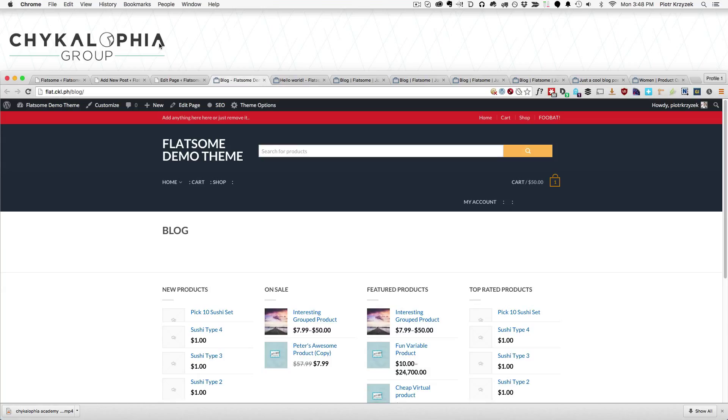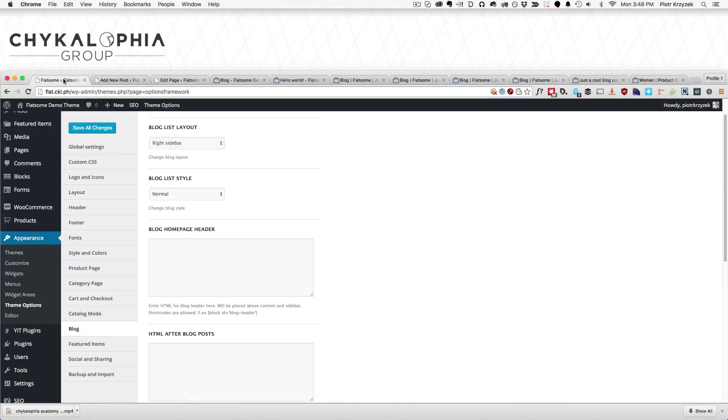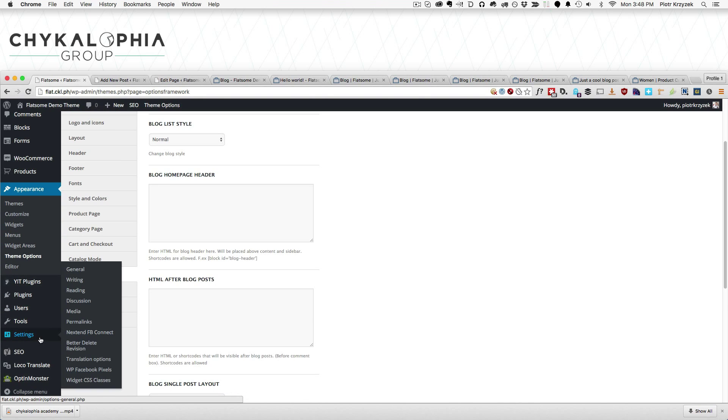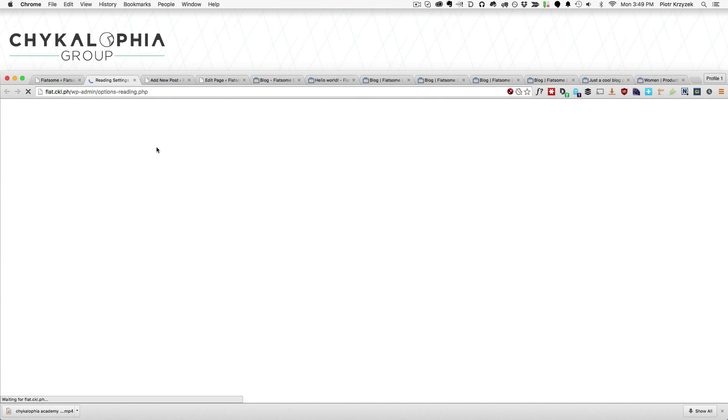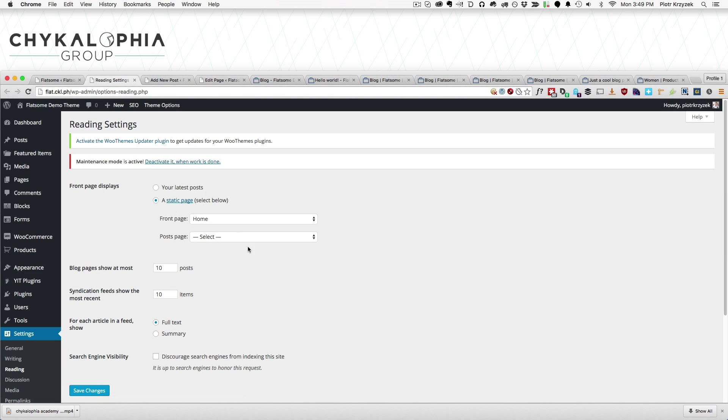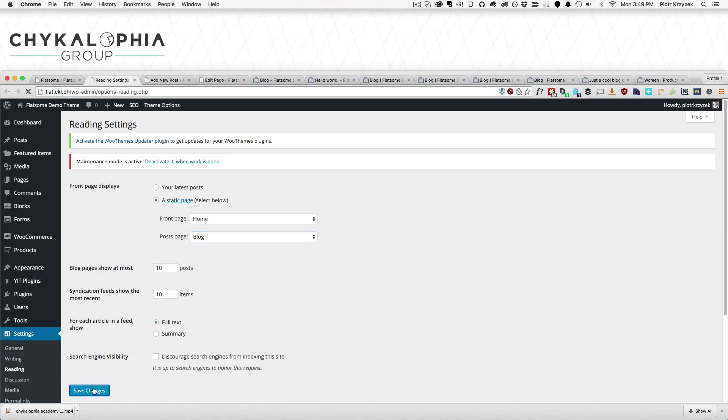Creating a blog on Flatsum is exactly the same thing as doing it on WordPress. We simply create a page called blog, and we go to our settings, not our Flatsum settings, but our page settings, reading, and set the posts page to the page that we just created.